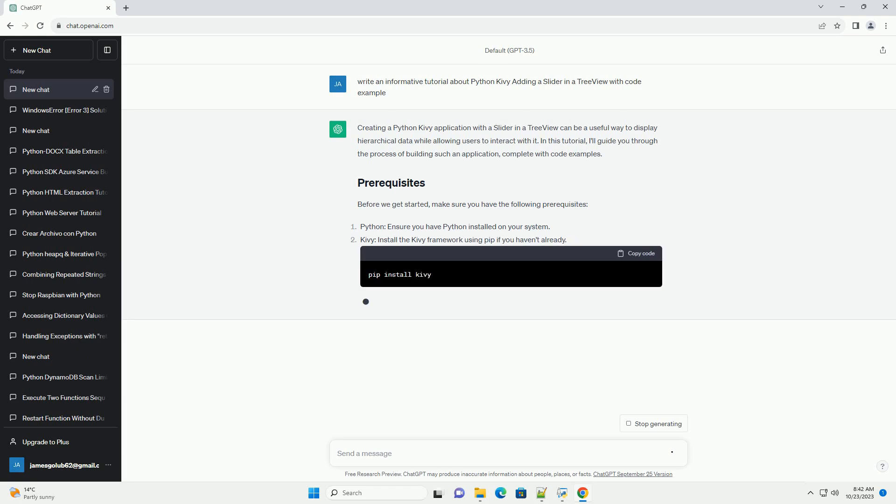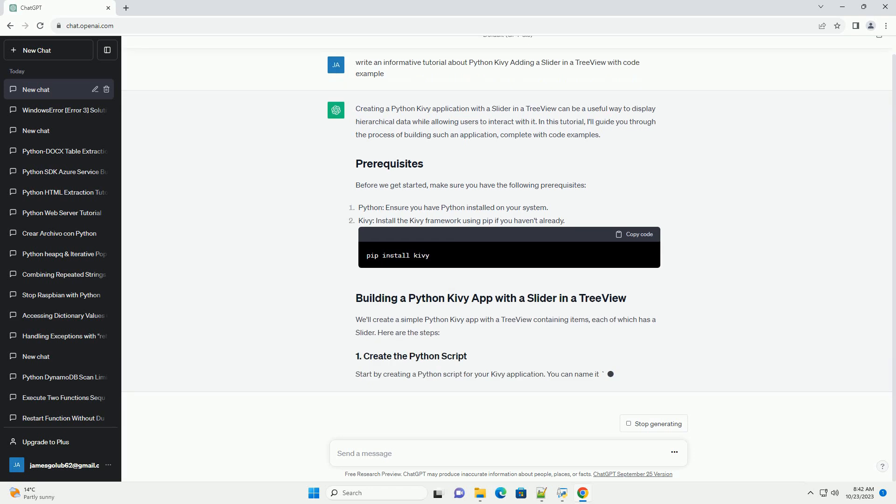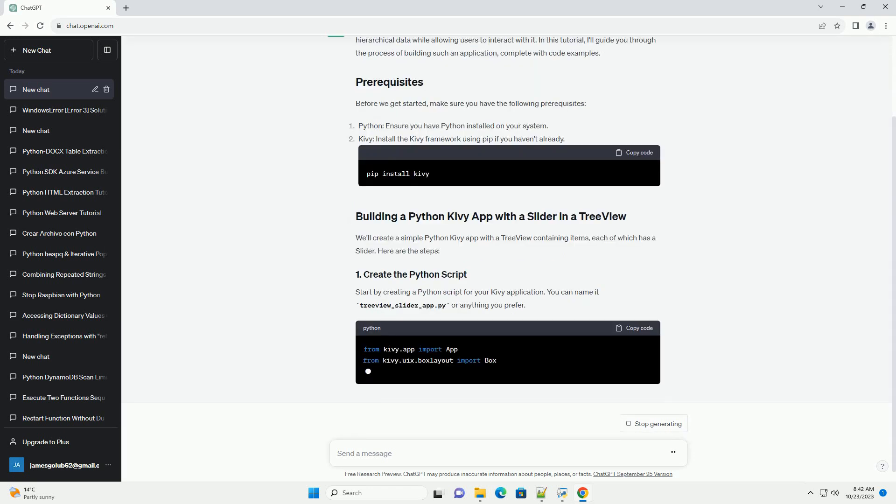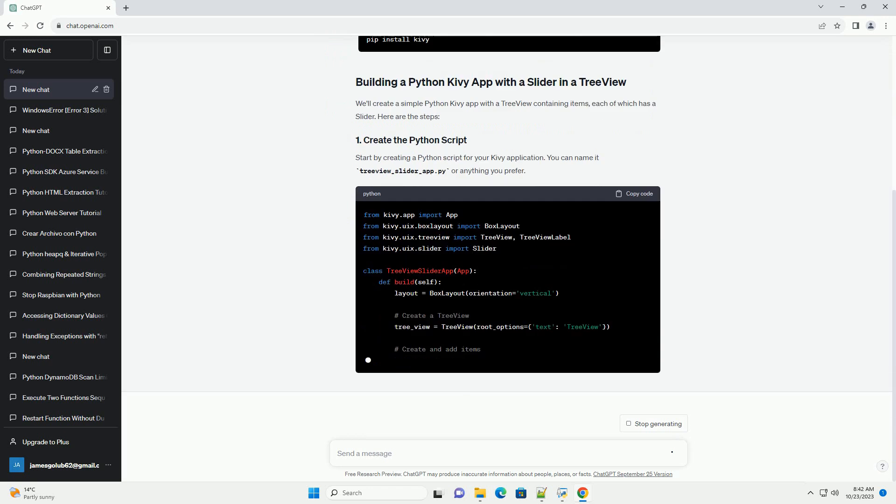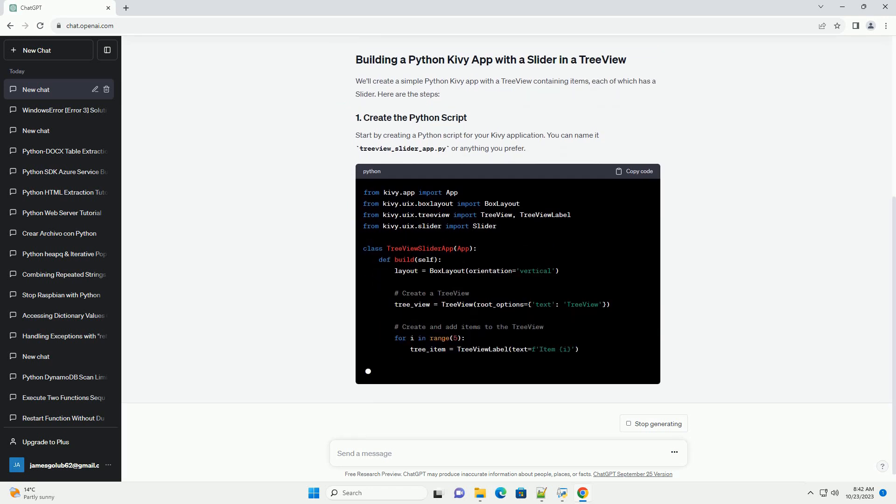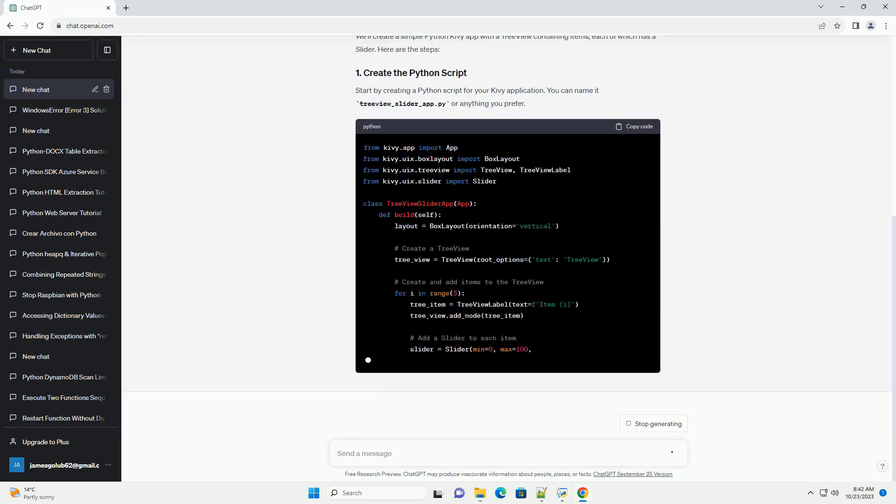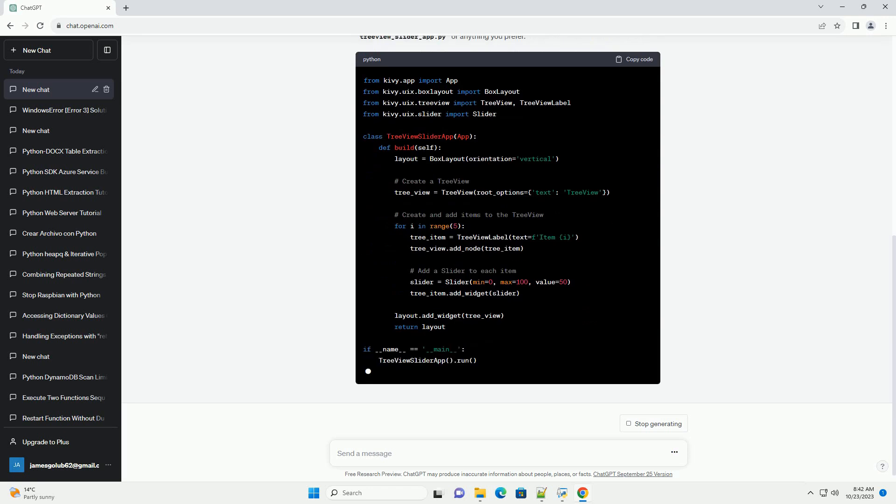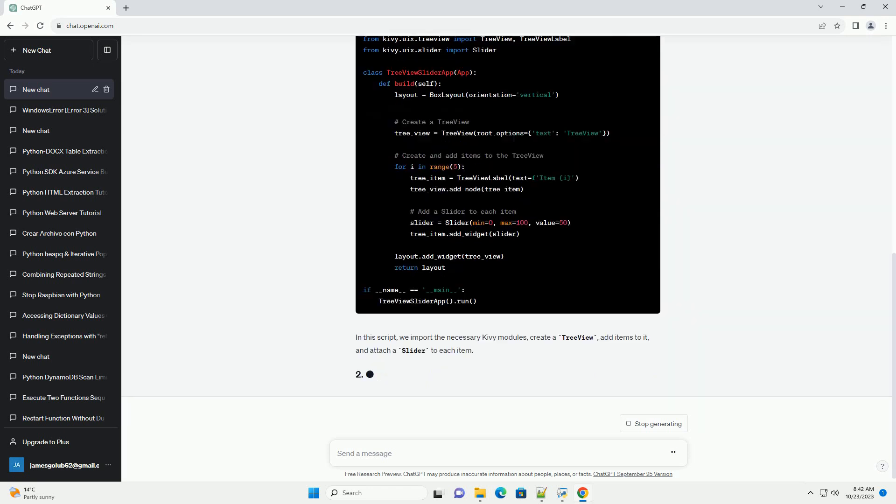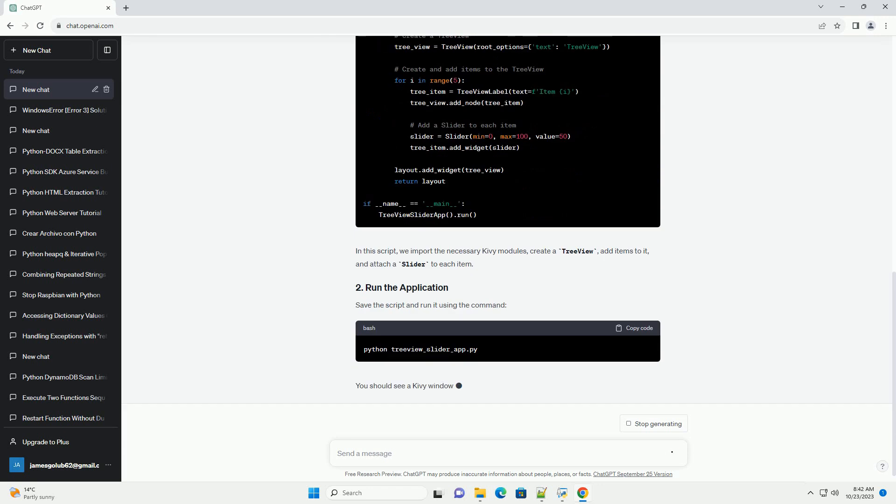In this tutorial, I'll guide you through the process of building such an application, complete with code examples. Before we get started, make sure you have the following prerequisites. We'll create a simple Python Kivy app with a tree view containing items, each of which has a slider.